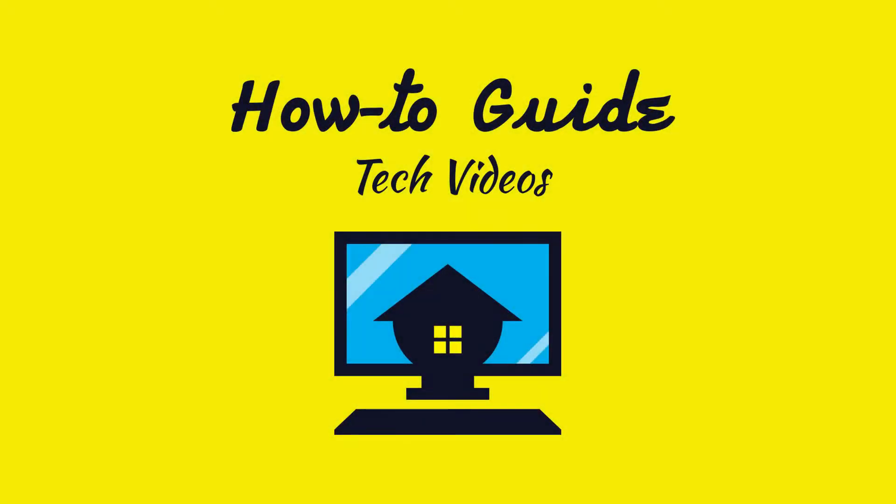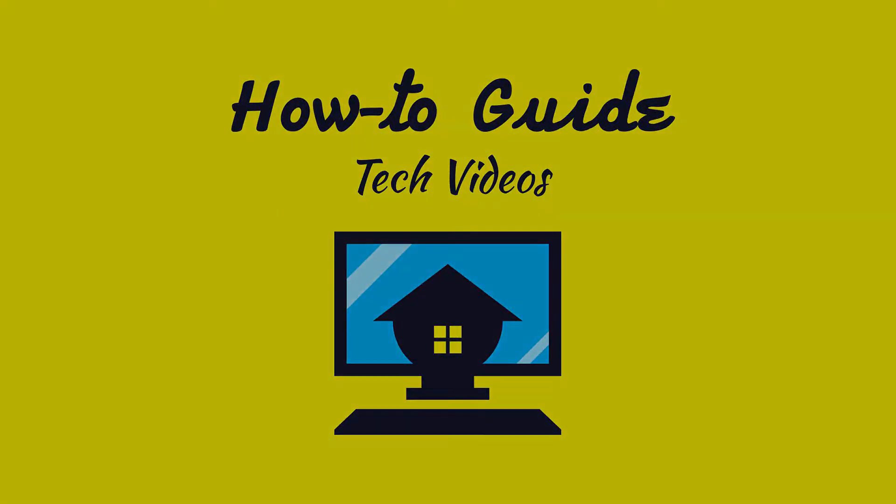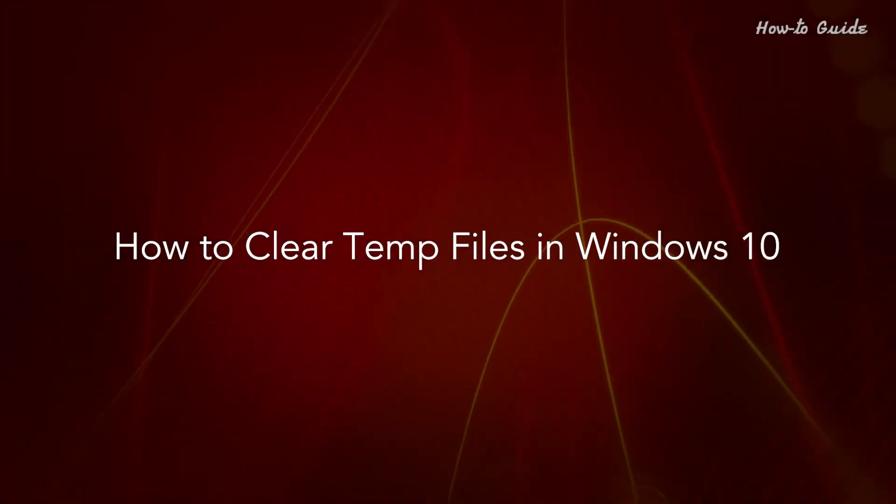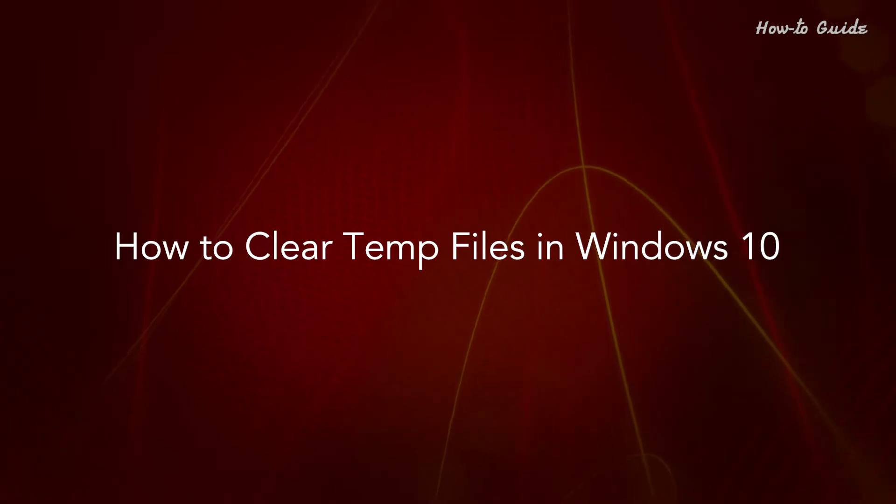Welcome to this tutorial. How to clear temp files in Windows 10.